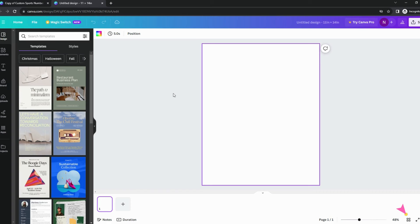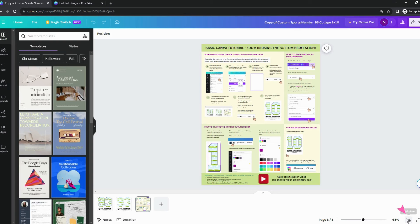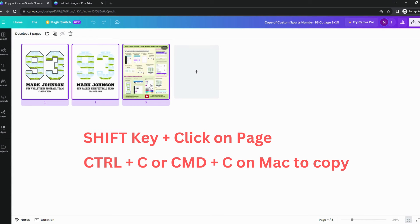A new Canva document will open. Now go back to the original template. Click the grid view at the bottom to see the page list. Hold the Shift key to select multiple pages. Then hit Ctrl C, or Command C on Mac, to copy.